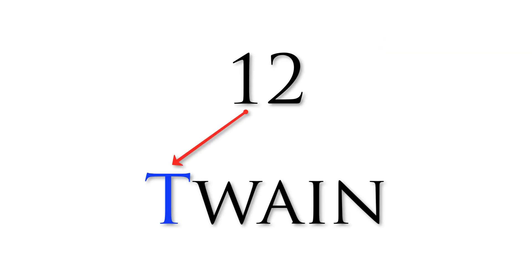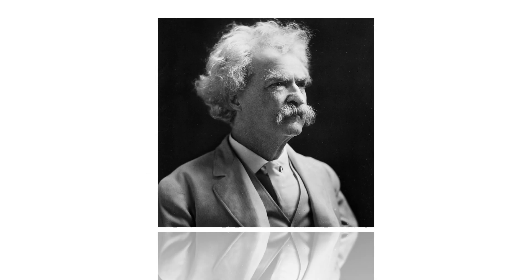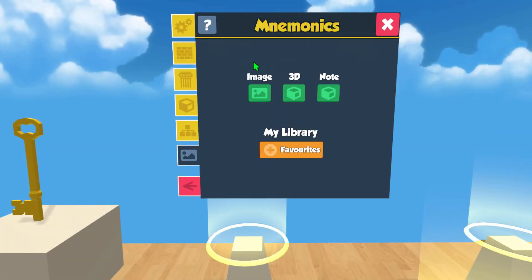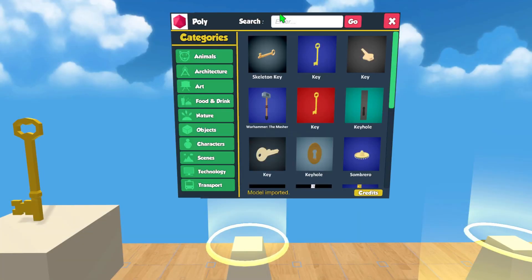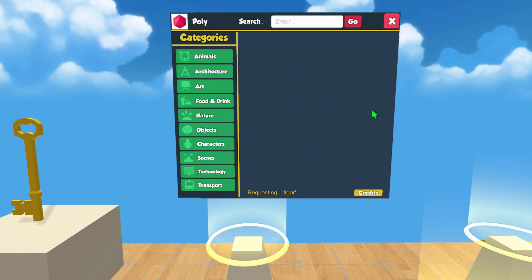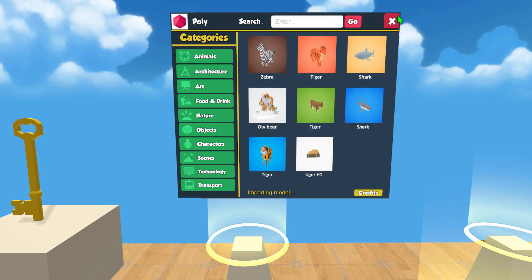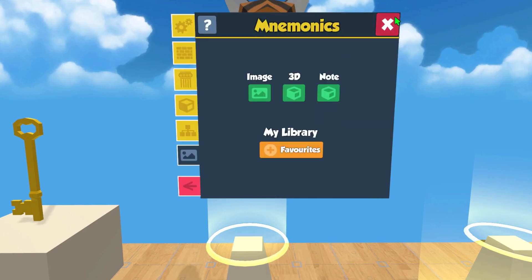If we wanted to remember the number 12, we could use the name Twain — the T gives us the 1, and the N gives us the 2. It is easier to remember the author Mark Twain than the digits 1 and 2. In this first section, you can create images to remember the major system itself. We recommend just picking people or things that begin with the representative consonant sounds.